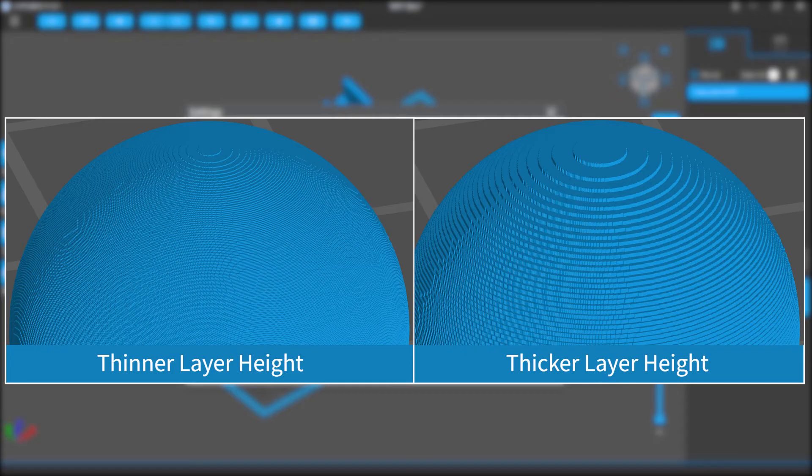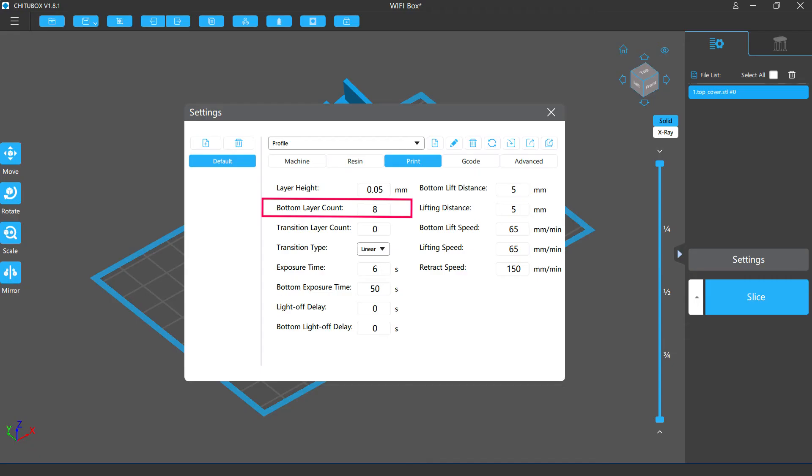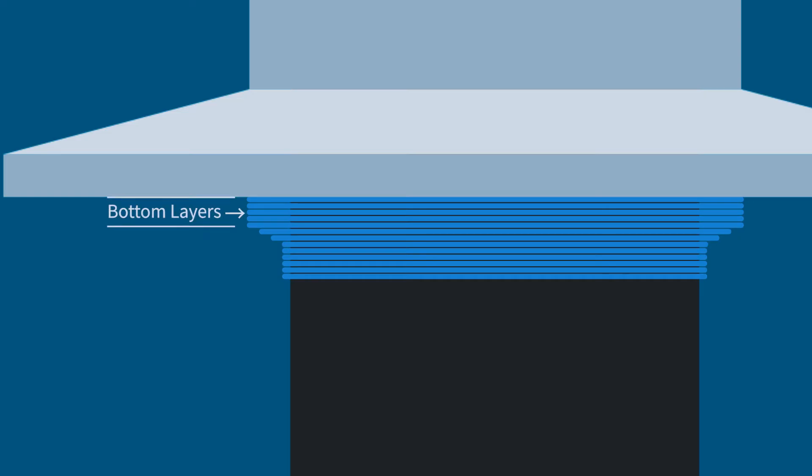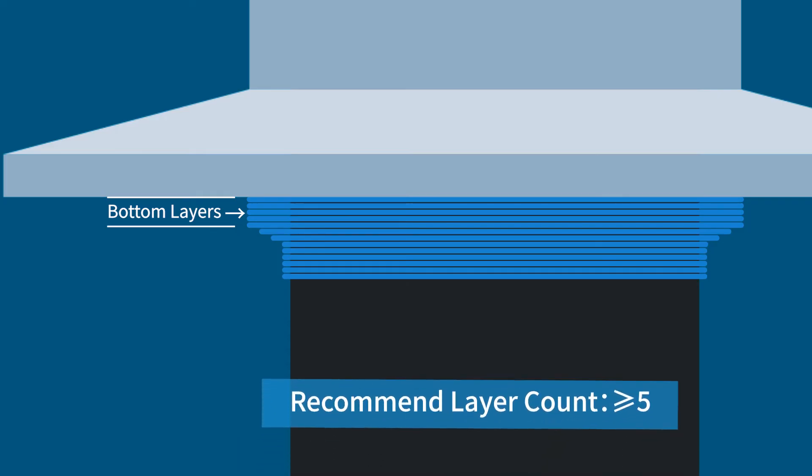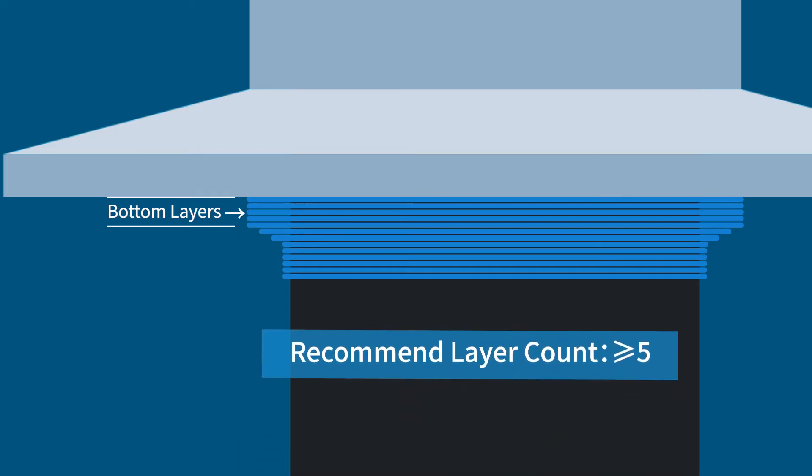Bottom layer count refers to the numbers of the bottom layers, the layers that are closest to the platform. To make sure your models can stick well to the platform, we need to give these bottom layers different print settings, such as different exposure time. The bottom layer count is recommended to set equal to or more than 5 layers, so the bottom part is thick enough to stick to the platform.